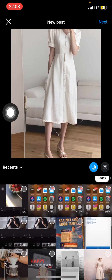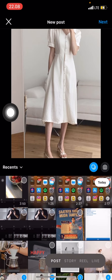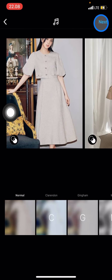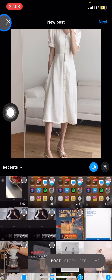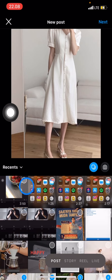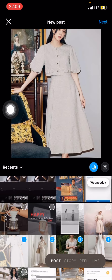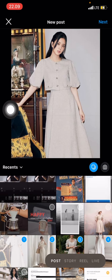Whenever you're done, you just need to click Next. You can also adjust the position of the picture by going back and clicking the pictures you've chosen, then dragging them with your finger.